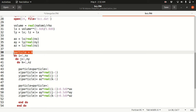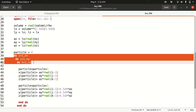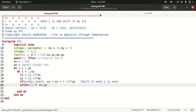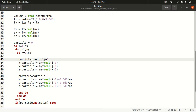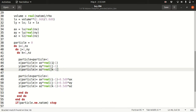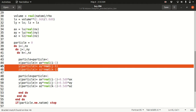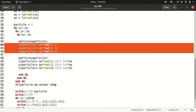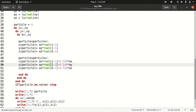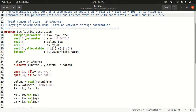You initialize a particle counter to 0, then start three loops where indices I, J, K go up to Nx, Ny, Nz respectively. You increase the particle counter by 1 and place the first particle at the simple cubic lattice position (Ax*(I-1), Ay*(J-1), Az*(K-1)). The second atom's position includes the (0.5, 0.5, 0.5) fractional offset. For I=J=K=1, the first atom gives (0,0,0) and the second gives (0.5, 0.5, 0.5), exactly matching the BCC coordinates.